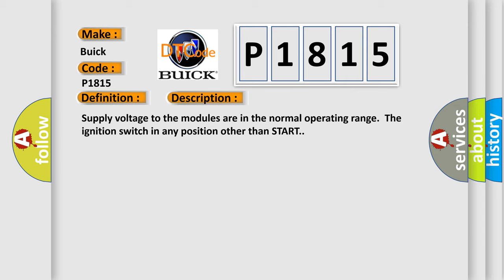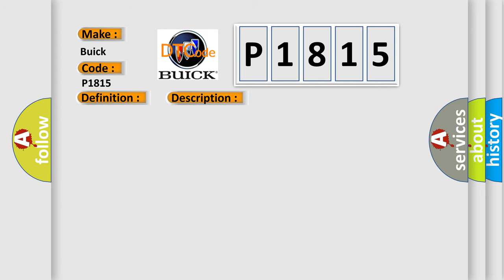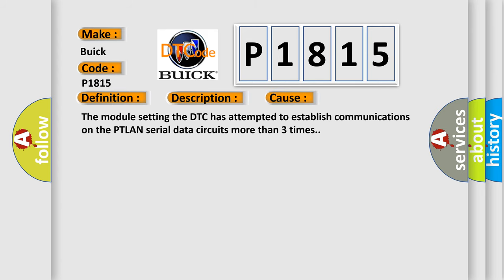This diagnostic error occurs most often in these cases: The module setting the DTC has attempted to establish communications on the PTLAN serial data circuits more than three times.